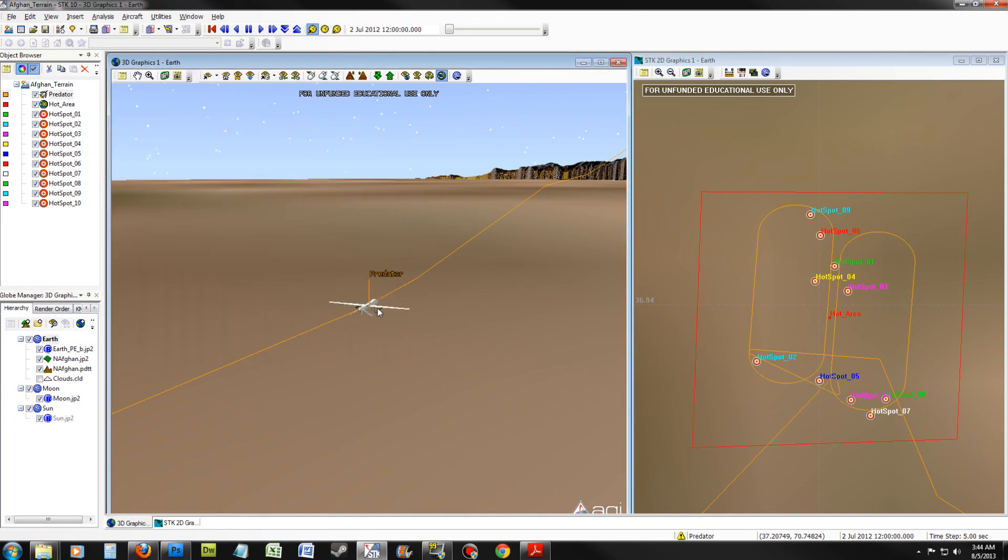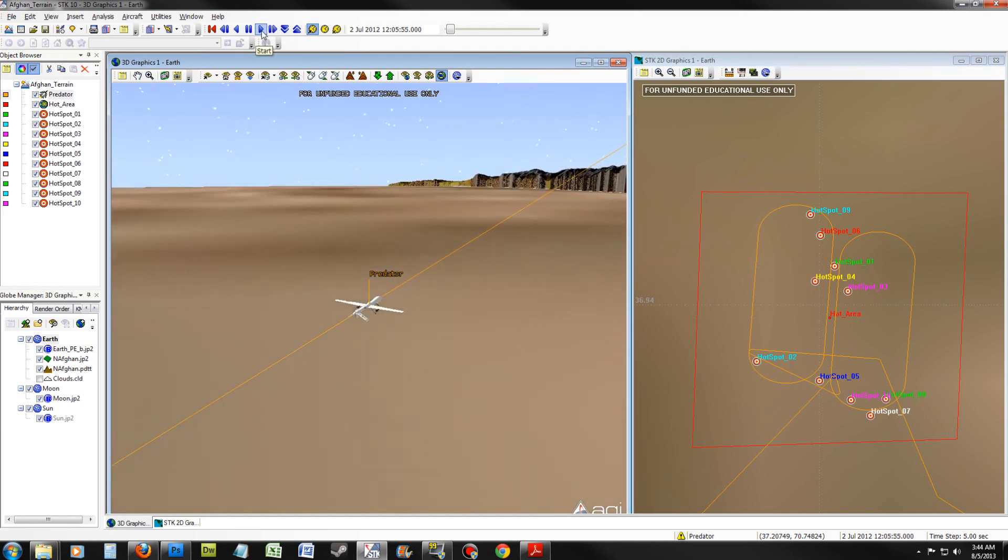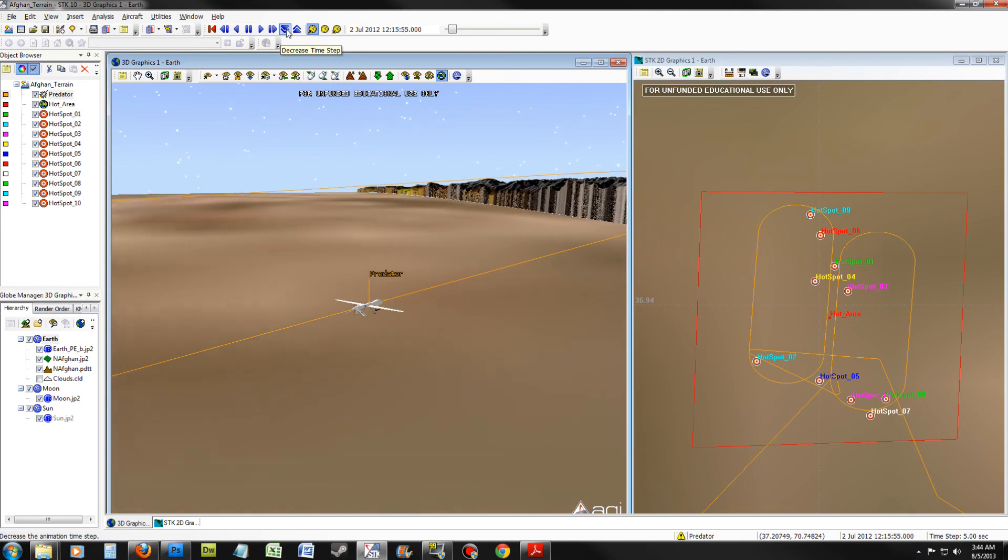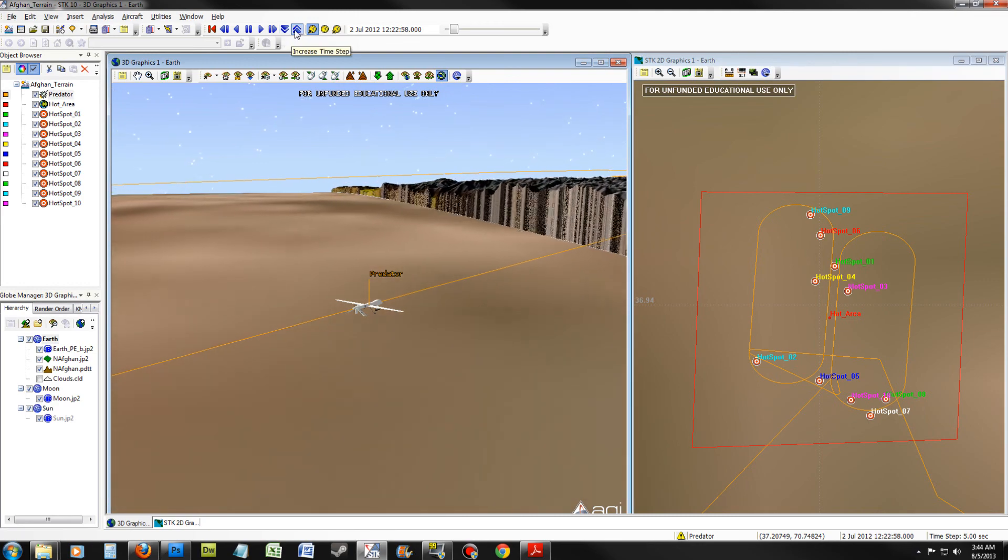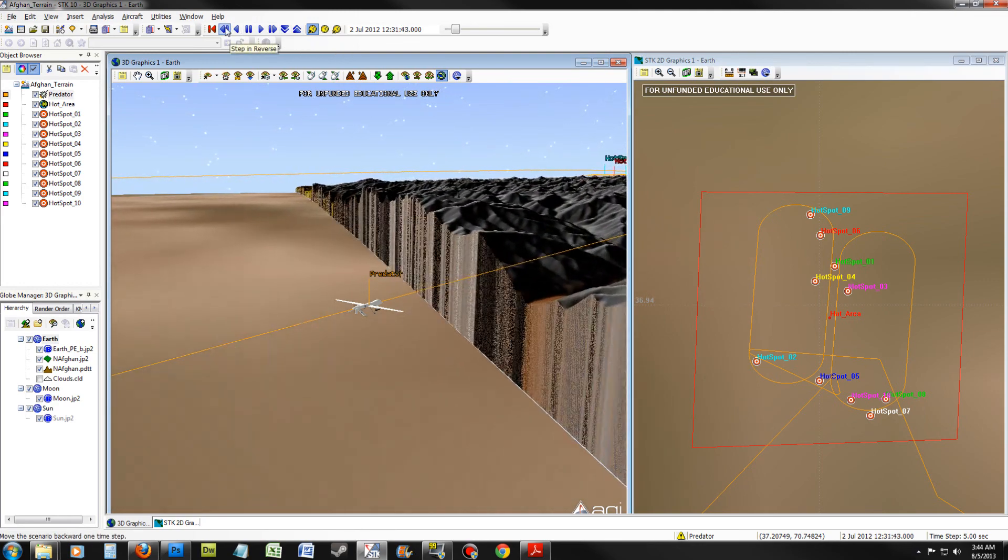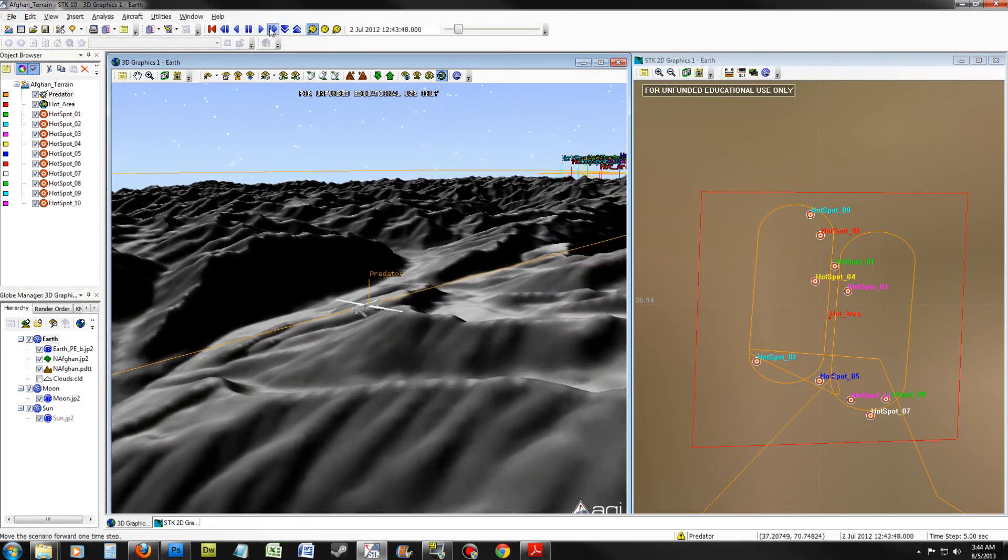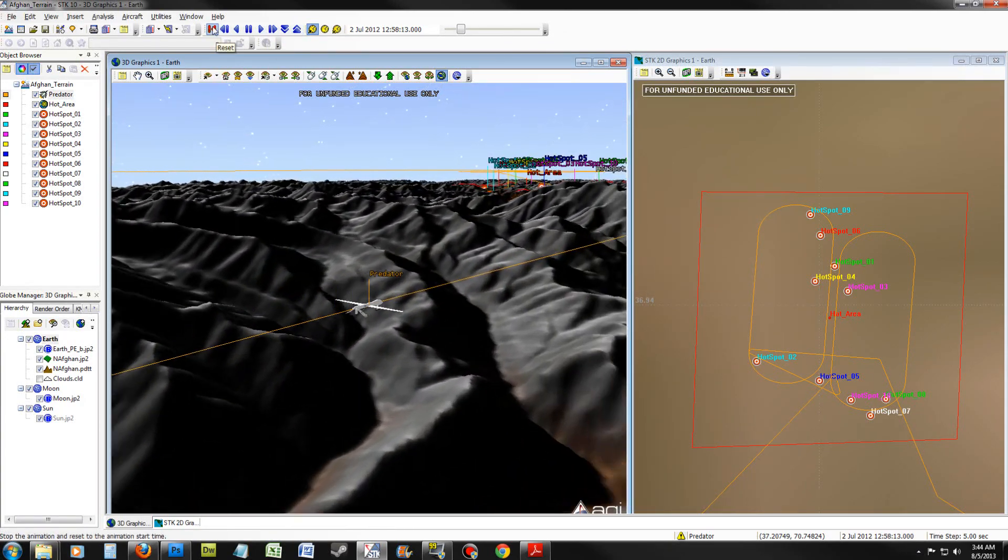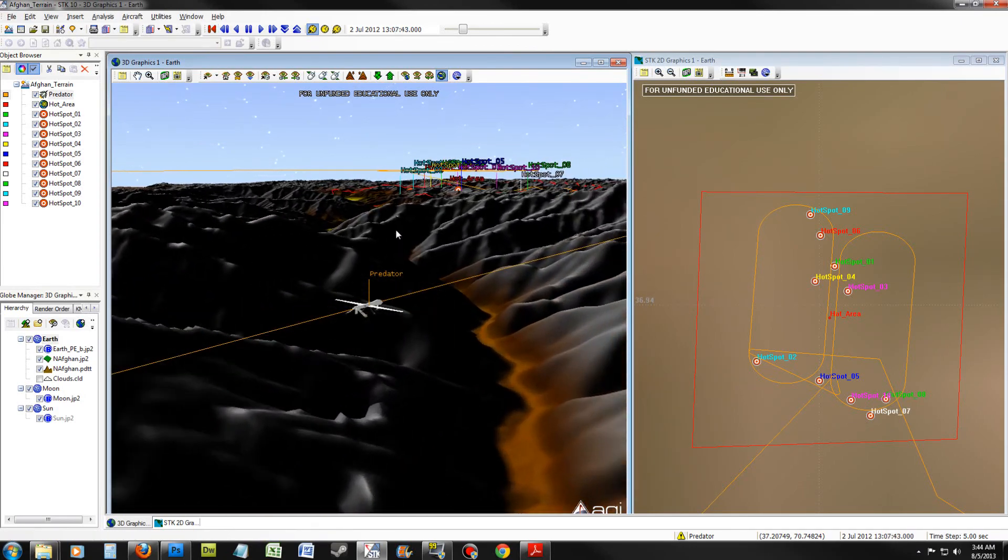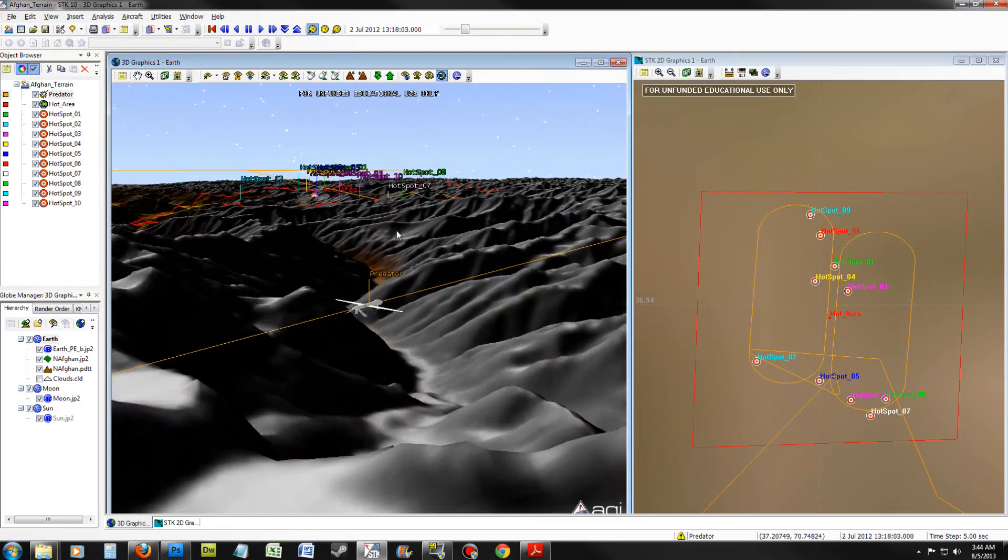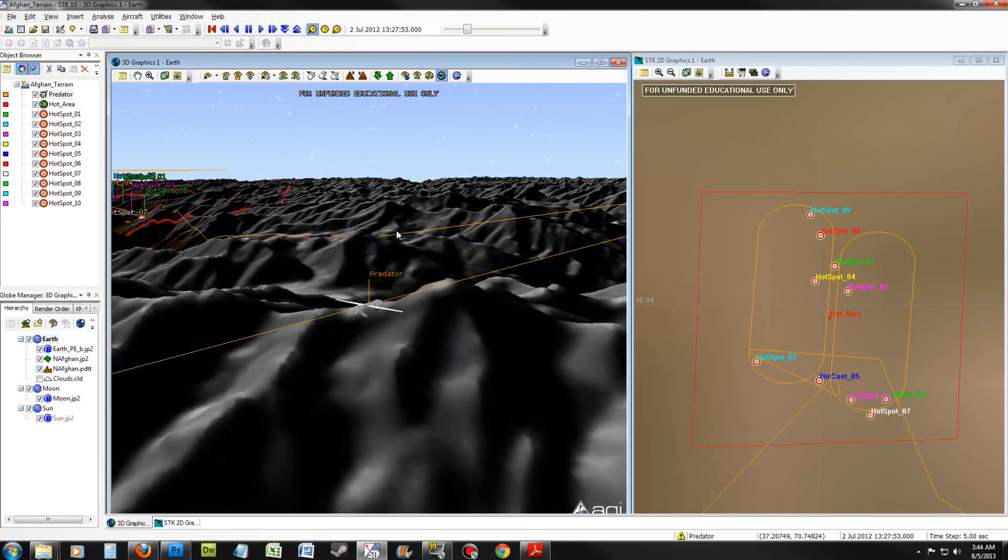Let's animate the predator. To do this, click Start. If the animation is too fast, you can decrease the time step or increase it. You can also step in reverse or step forward. You can also reset the animation at any time. This concludes our tutorial of STK10.